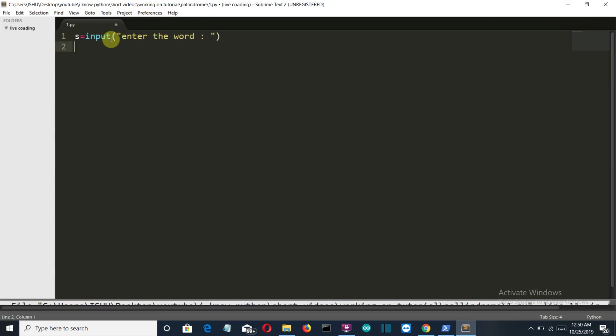And then we'll write that one magical Python command which will first reverse the Python string. Now this is the command for that. Now if you know Python basics then you must have heard about indexing and slicing.